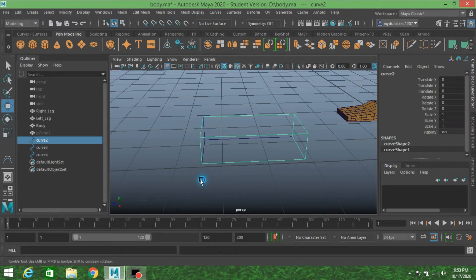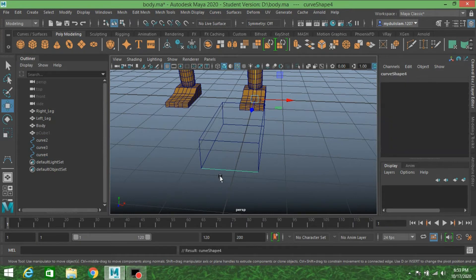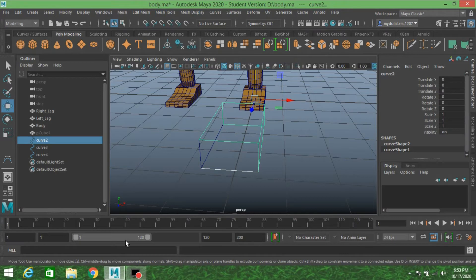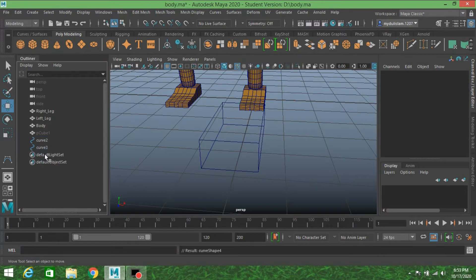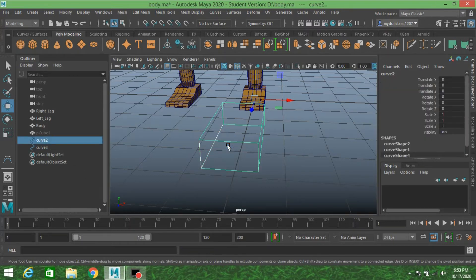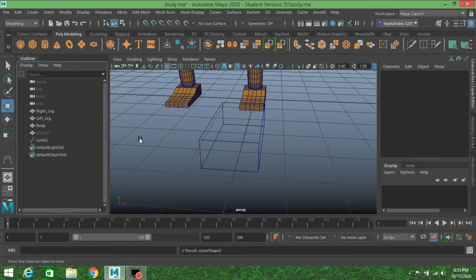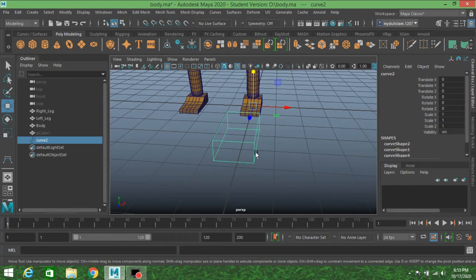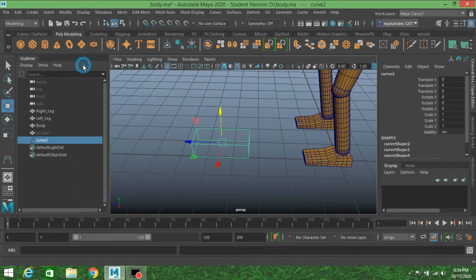Delete the shape node. Select this curve, press the down arrow key, then Shift-select the other curve and type the parent command again as before. Do the same as previously shown to combine all shape nodes. Now it looks like a single curve. Go to Modify and click Center Pivot.